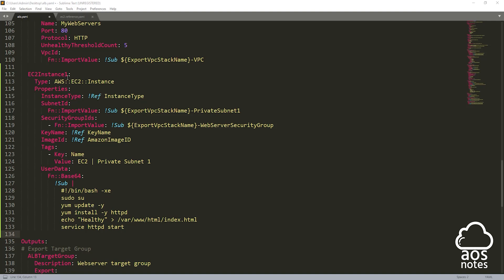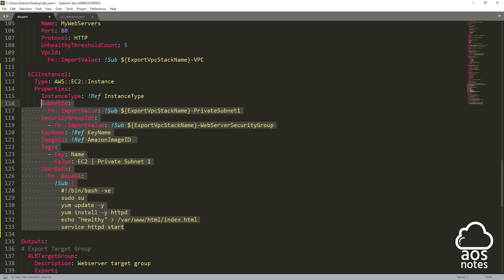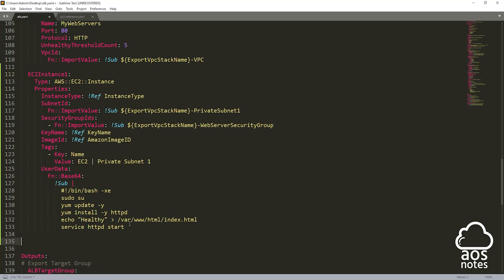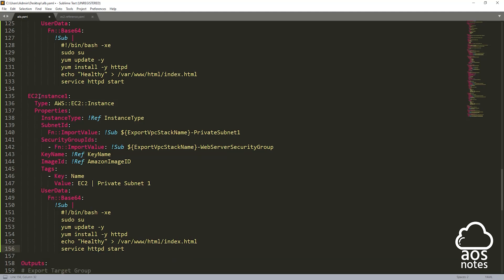Instead of creating one EC2 instance, let's create two — one in each private subnet. I'll copy the EC2 resource, press enter, come all the way to the beginning and paste it. Now I'll change the logical ID to EC2 instance 2. Under the properties, the subnet ID will change to 2, referencing our exported value 'private subnet 2'. All other values stay the same, but for the tag I'll call it EC2 private subnet 2. This template will now launch two EC2 instances: one in private subnet 1 and the other in private subnet 2.